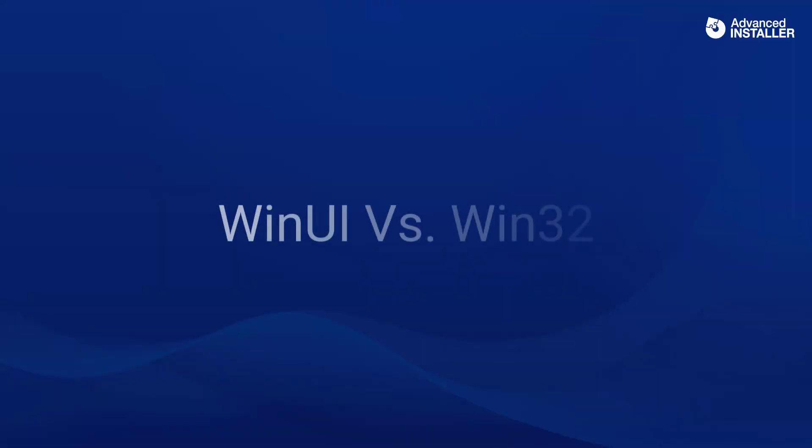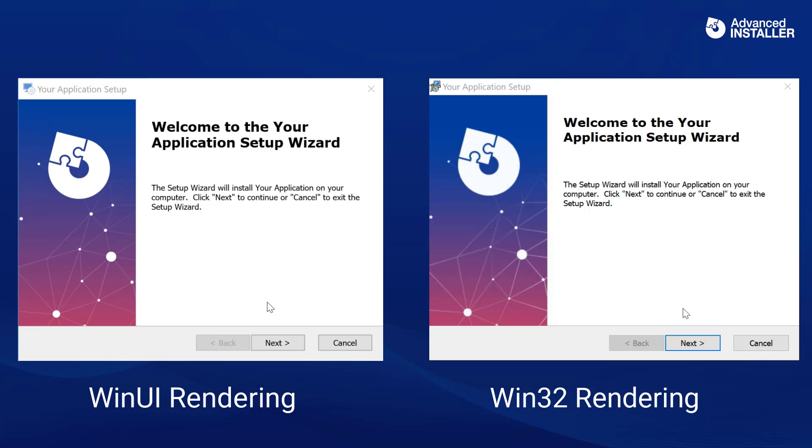Now, let's see the difference between WinUI rendering and Win32 when using the Advanced Installer Classic theme.